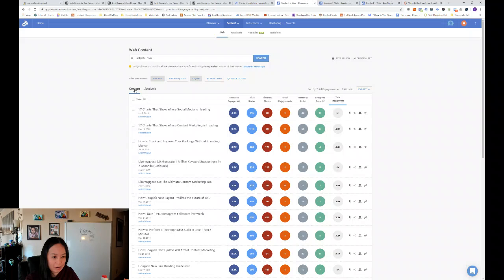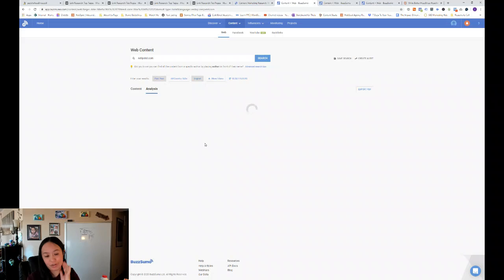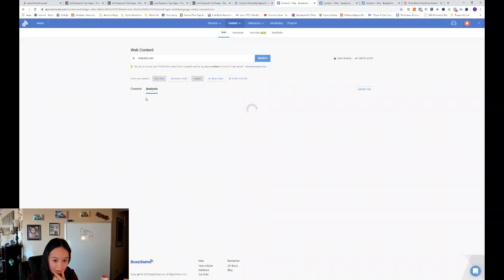And I'll go into a headline section later on in the video. And then you can also, so you're on content right now, you can also click on analysis, which is pretty interesting when it comes to BuzzSumo.